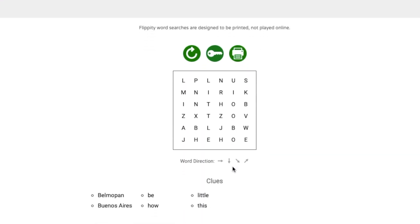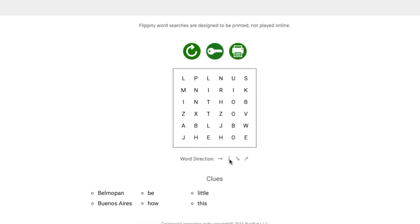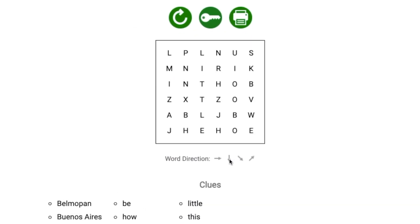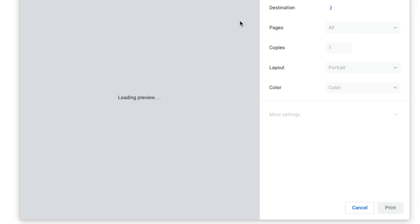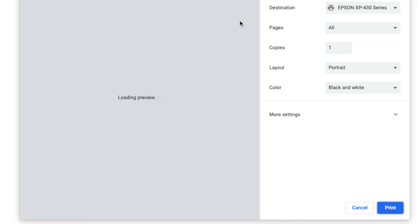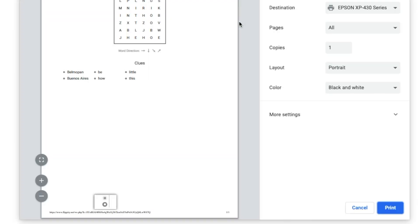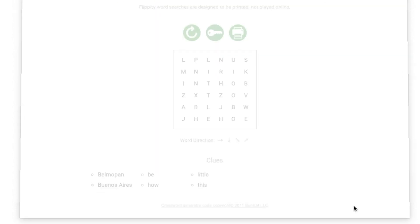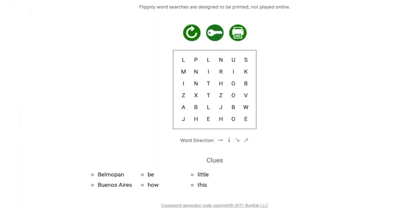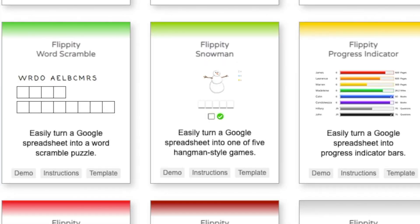Again, once you click here, you have the option of either printing it and making copies for your students, or you can take a screenshot of this and add it to Google classroom or Seesaw or whatever platform you're using to send your students assignments during distance learning.